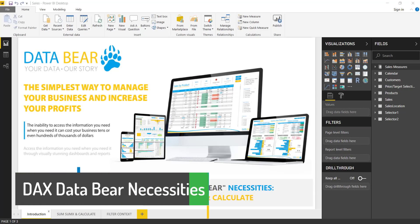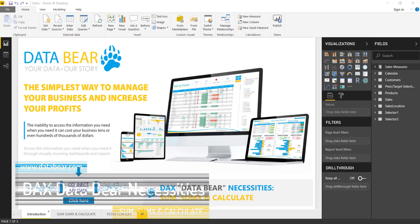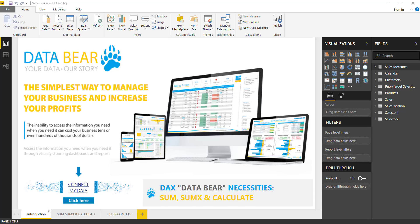Hey guys, Lou here from DataBear.com. Welcome. This week we'll be looking at the DAX Bear Necessities, or should I rather say the DAX Data Bear Necessities. We are looking at SUM, SUMX and Calculate today, and there'll be lots more to come, so please click that subscribe button below so that you will get the new DAX videos on a weekly basis. Let's jump right in.